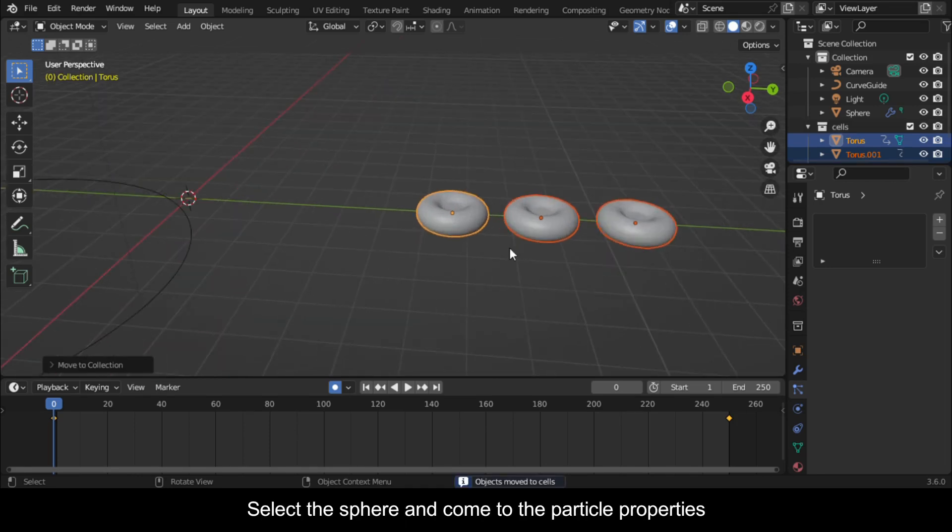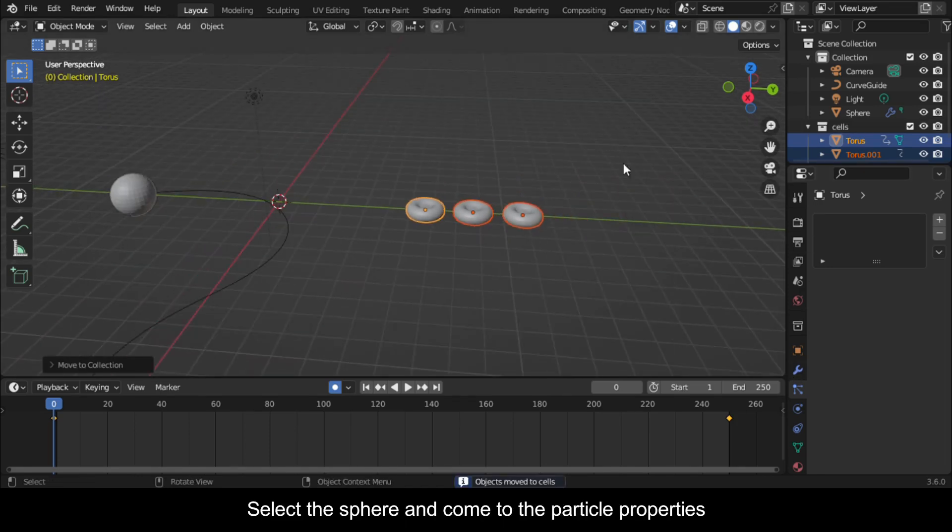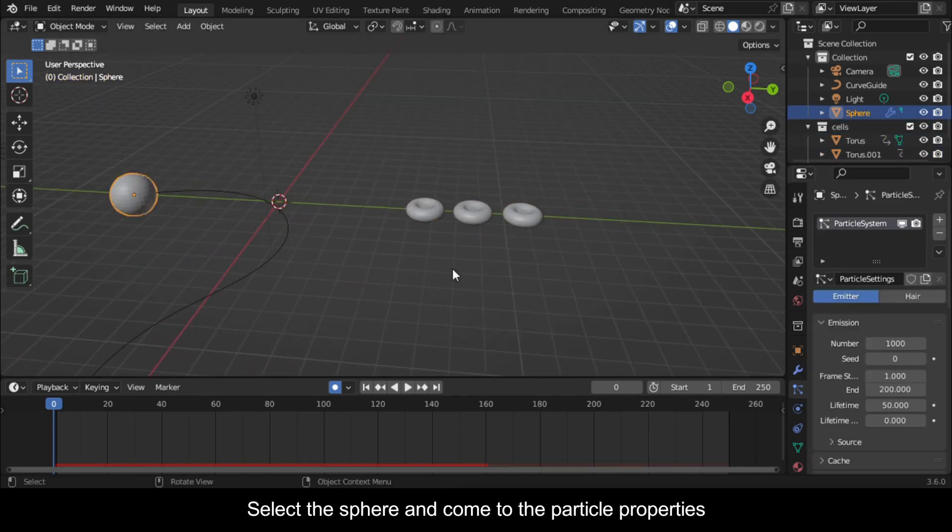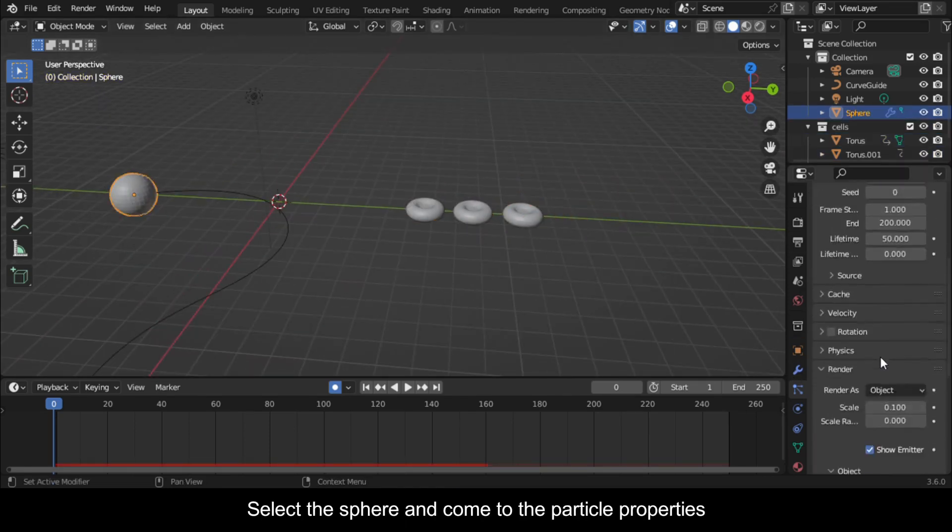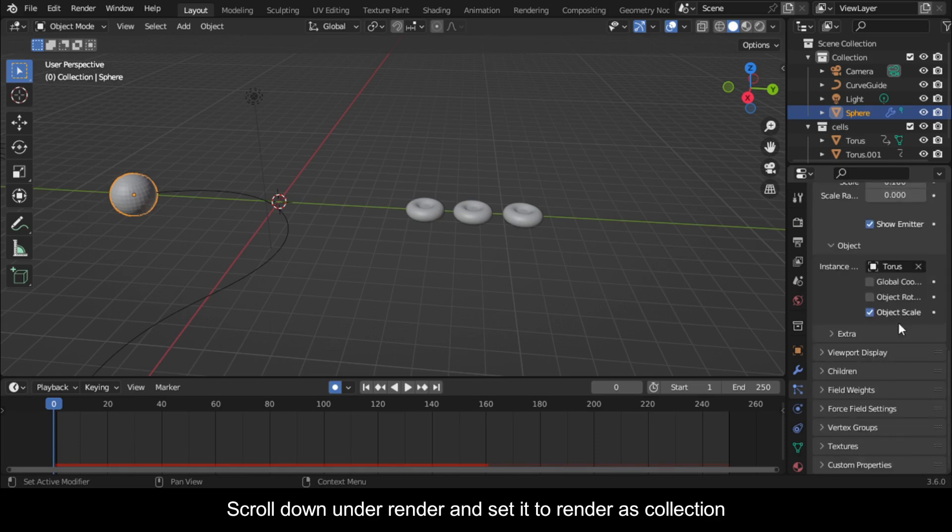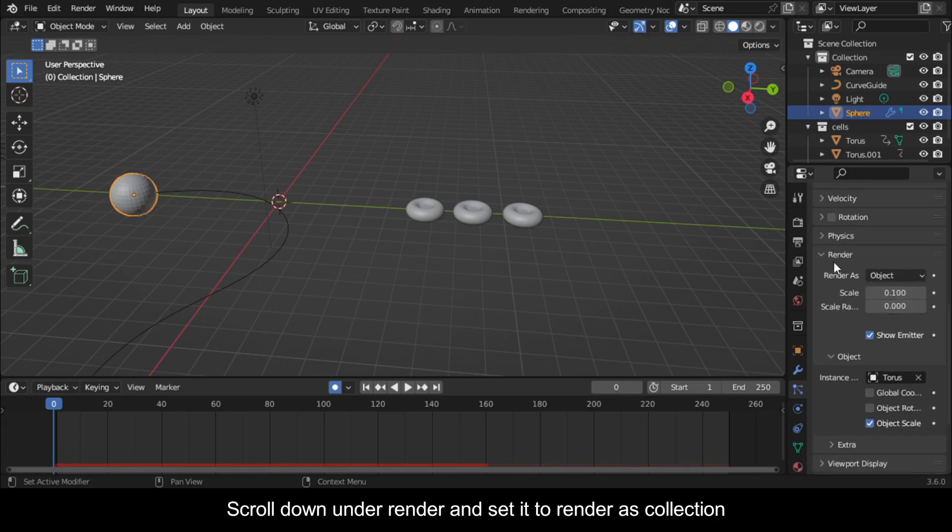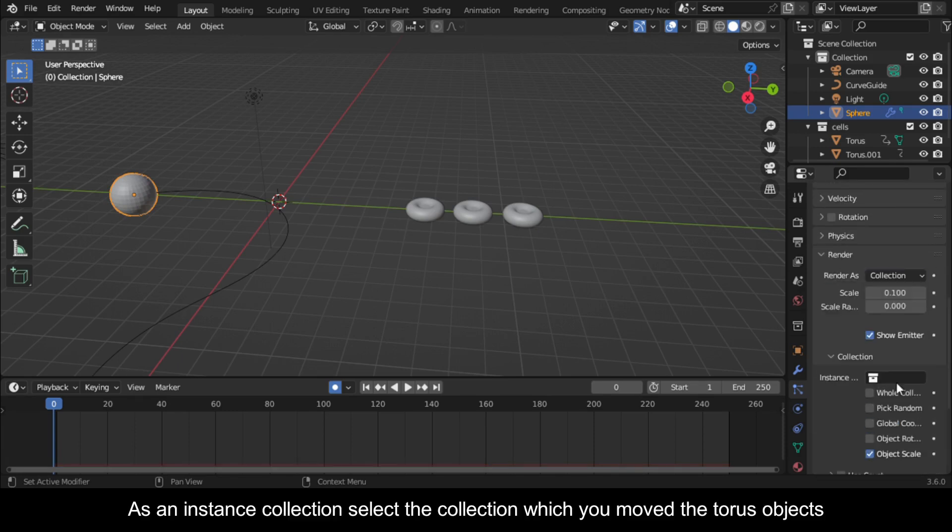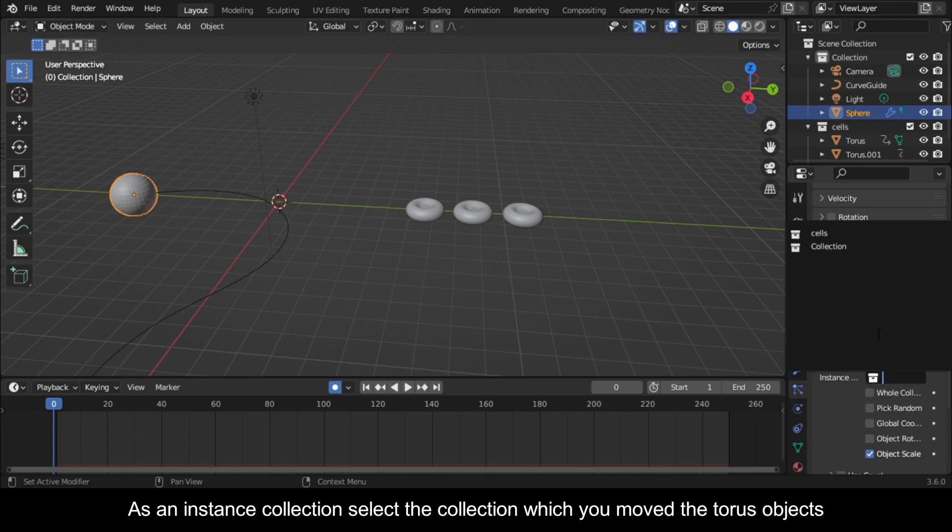Select the sphere and come to the particle properties. Scroll down under Render and set it to render as collection. As an instance collection, select the collection which you moved the torus objects.